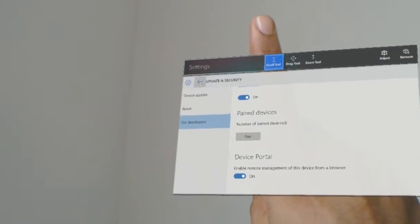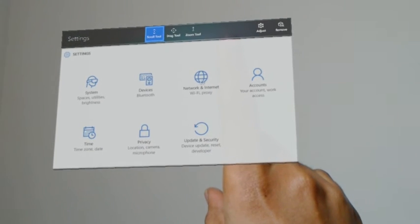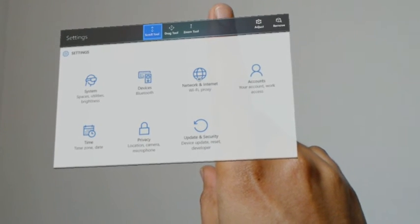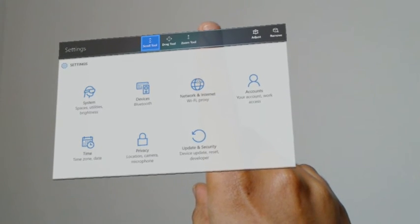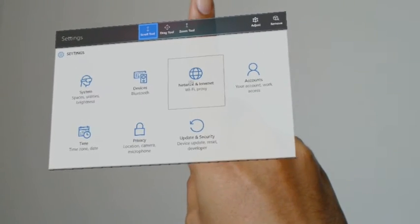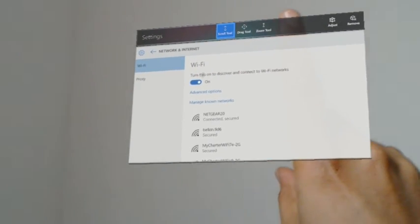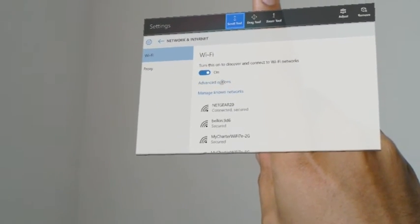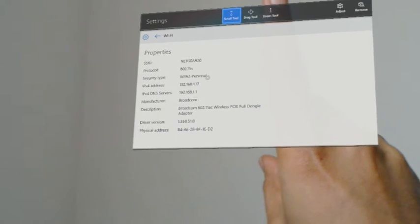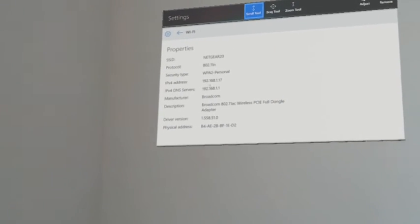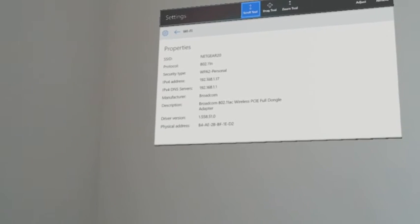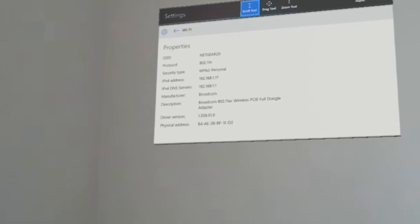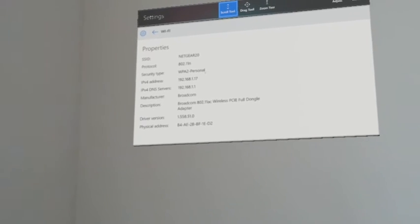Go back to settings again and now you have to find out the IP address of your HoloLens device. So go to the network and internet. In network and internet do the advanced options. And here you will be able to find the IPv4 address which is 192.168.1.17, the IP address for my HoloLens.